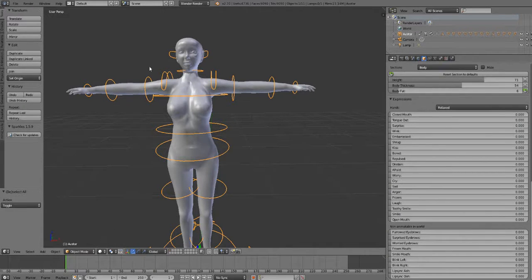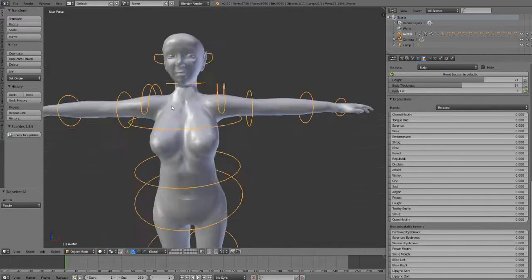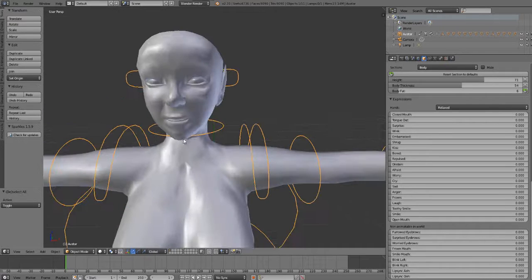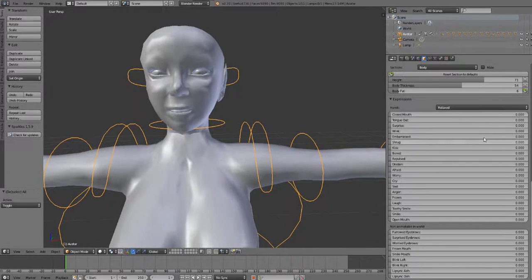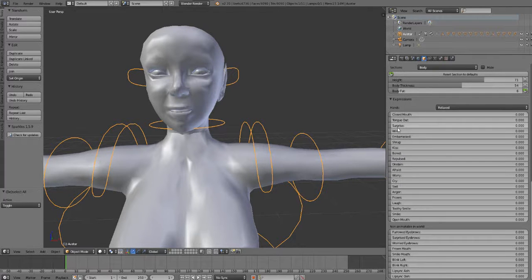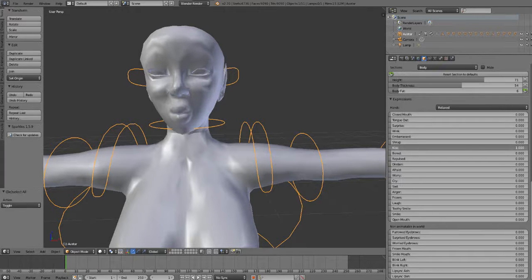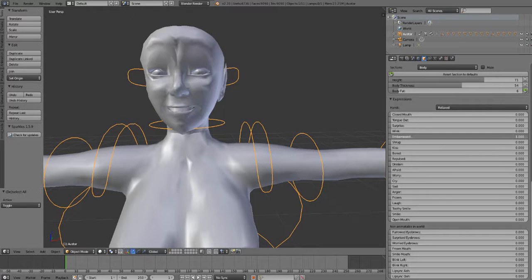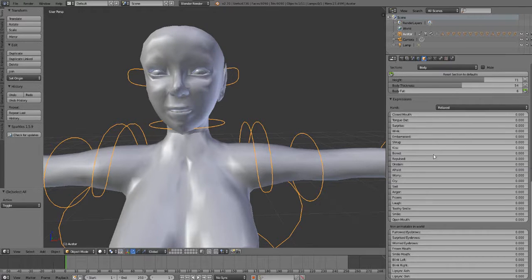Now I'm going to zoom in on my face so you can see what's going on. The Expressions are the default Second Life Expressions, you know, the ones we love and hate. The kiss and the embarrassed or wink and things like that. You know, the ones that we're used to.